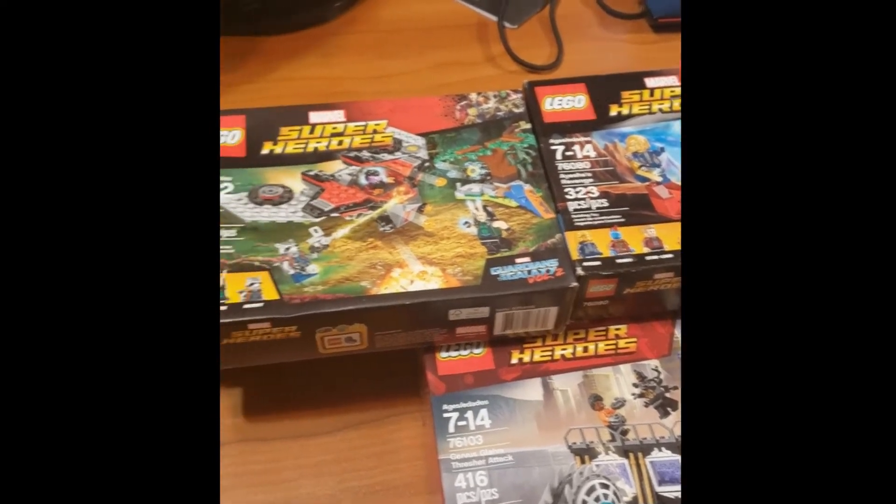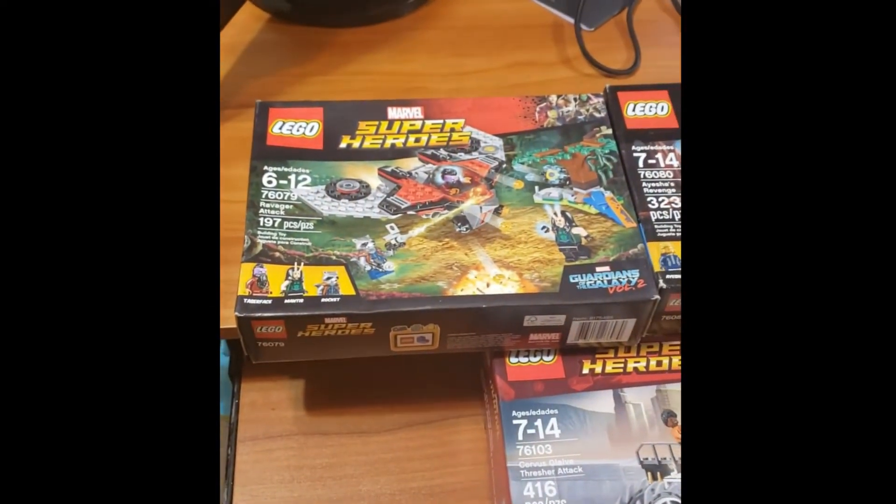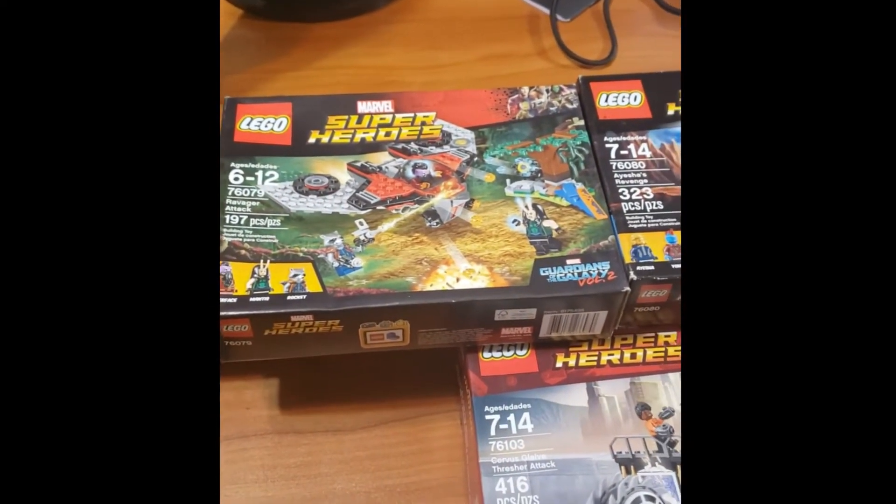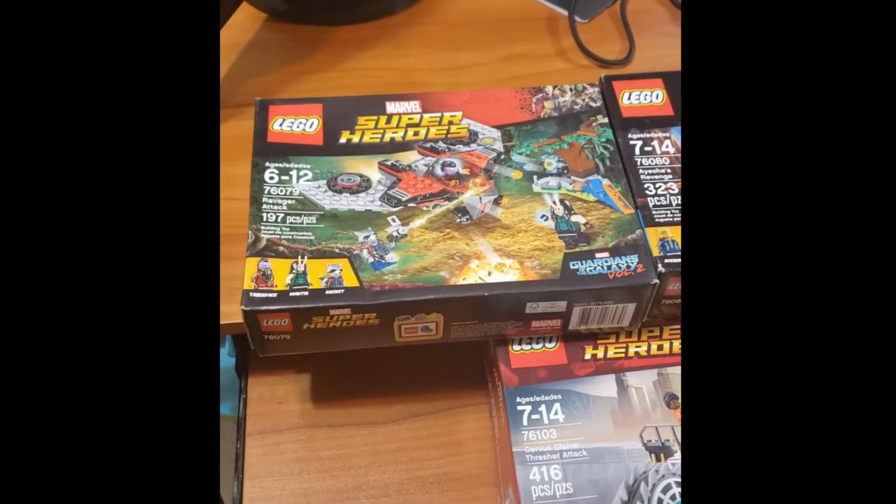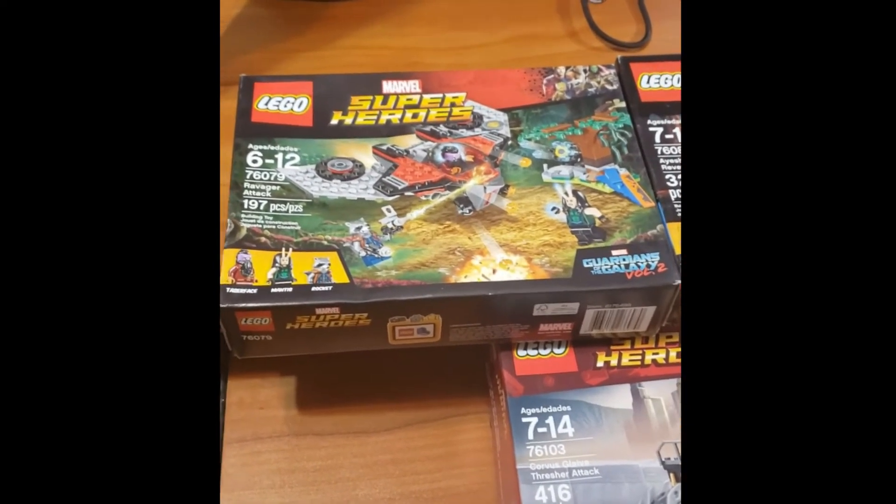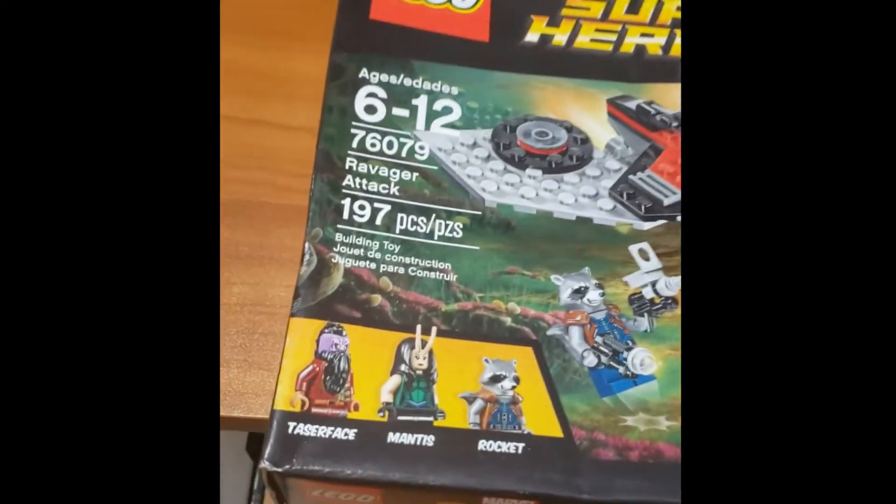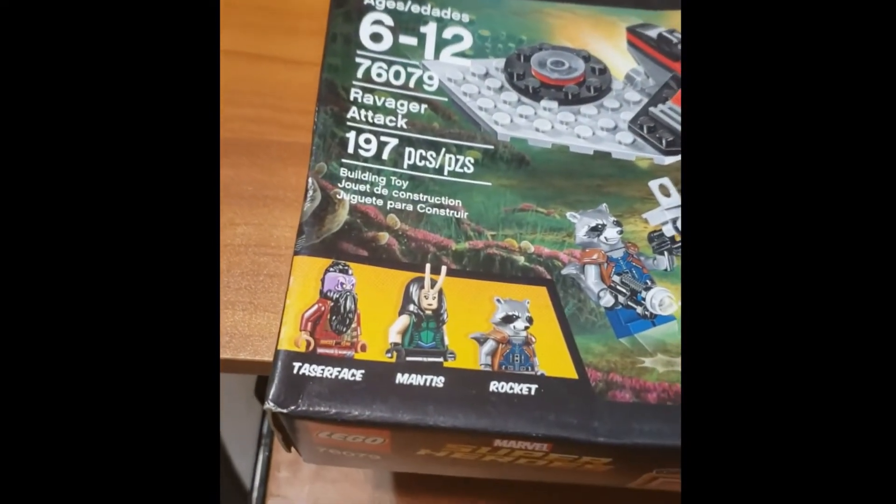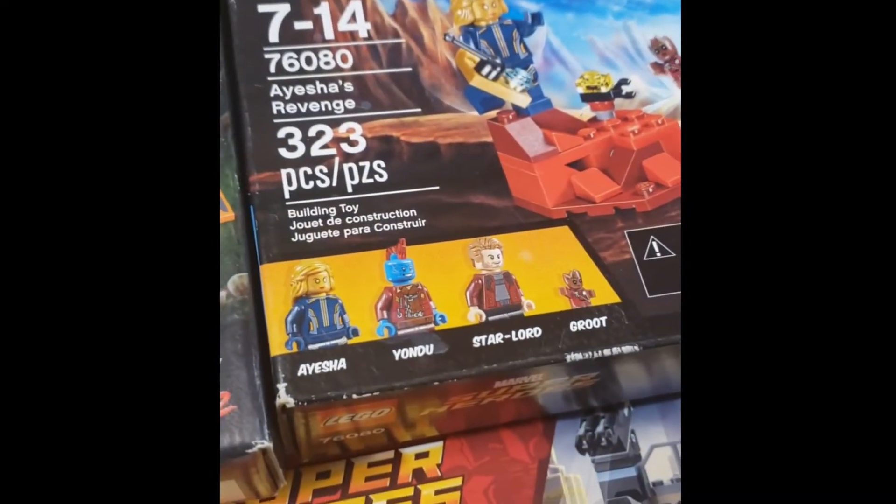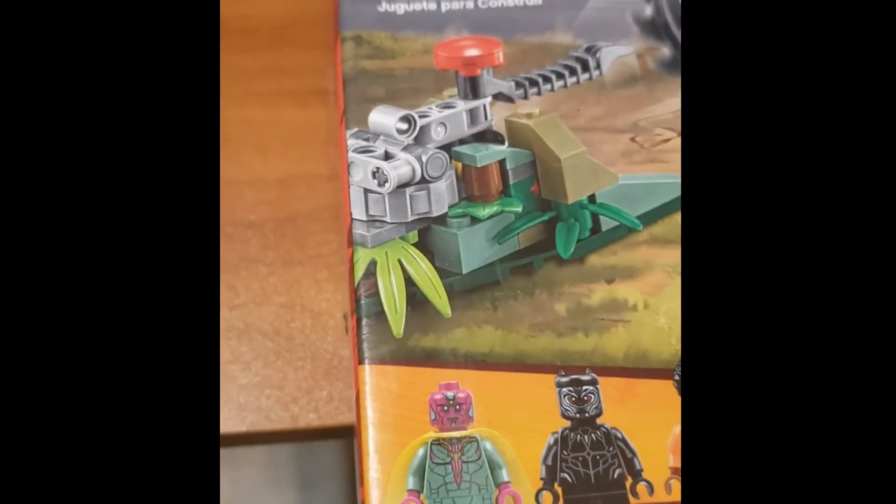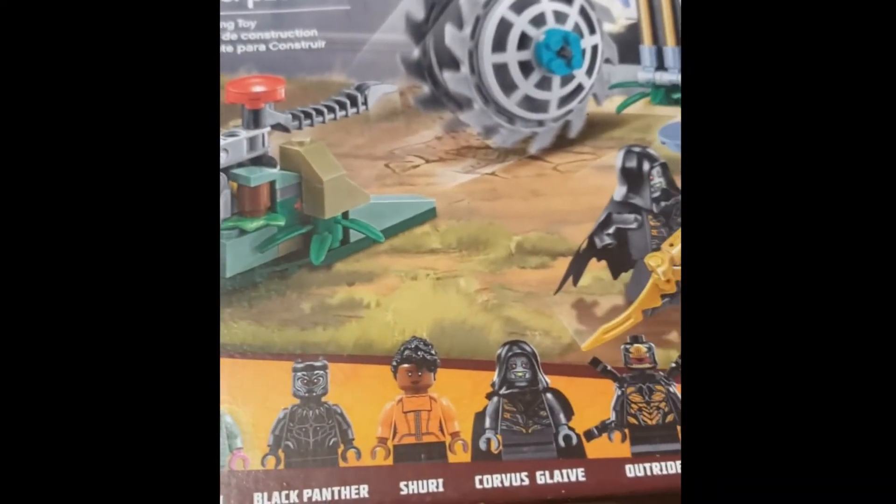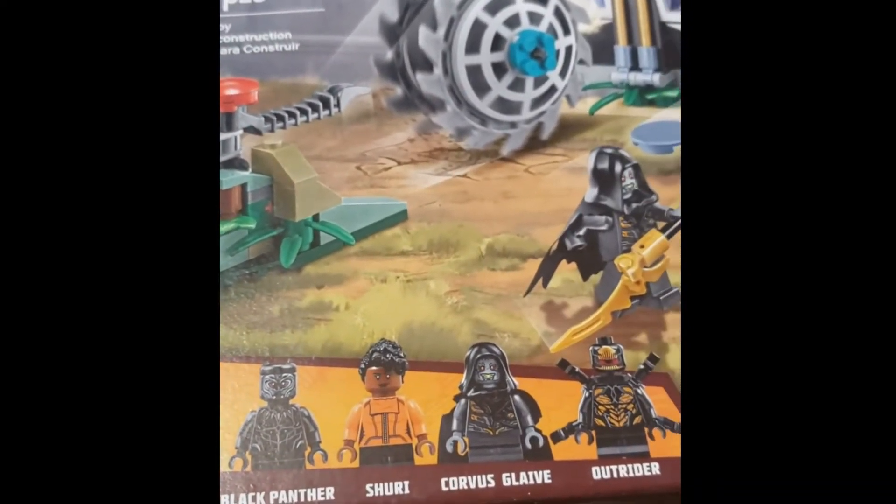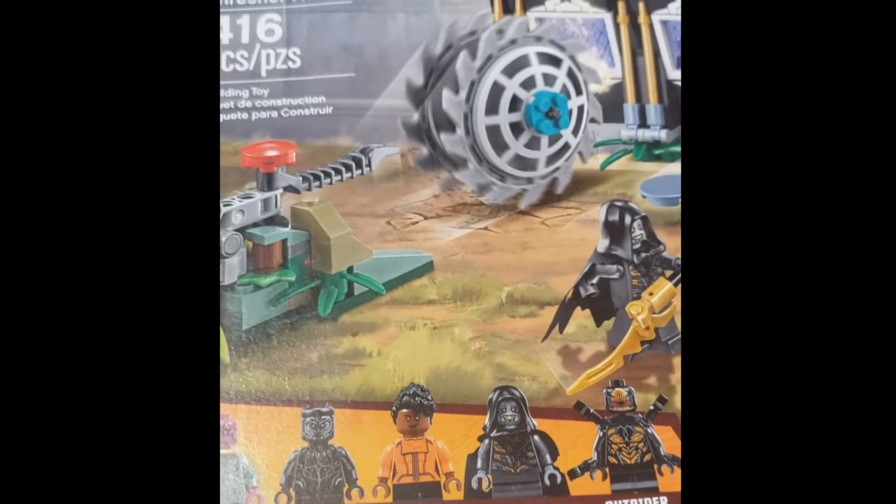Ultimately I got them for the minifigures - the Mantis, Yondu, Vision, Black Panther, Corvus Glaive - specifically because Corvus Glaive only comes out in this set.